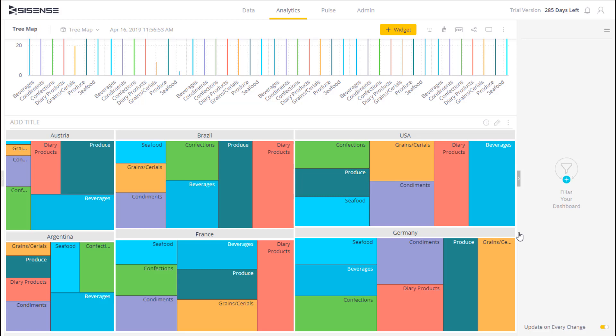First, I can see that the USA and Germany are the two largest markets. Within them I can also make a comparison.